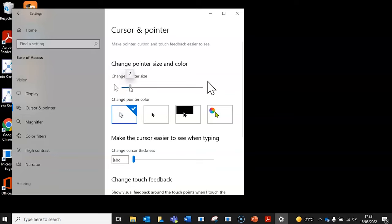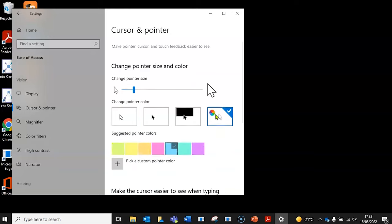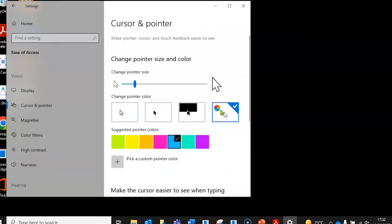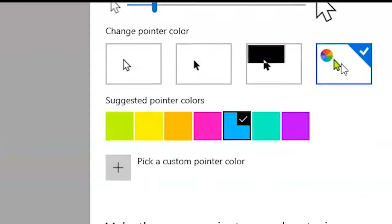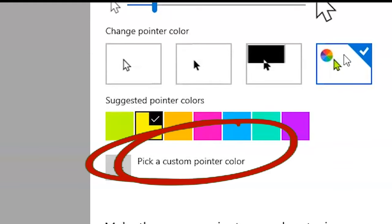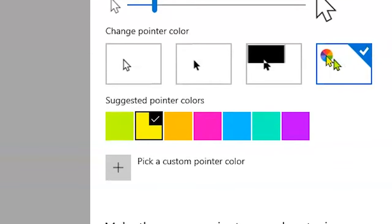From here, you can change the size of the pointer and the style of the pointer too. You can also adjust the color of the pointer here, and you can pick a custom color here. And there you go. Simple.